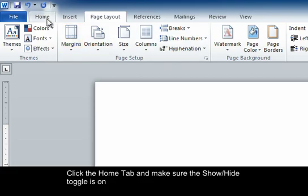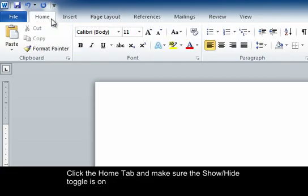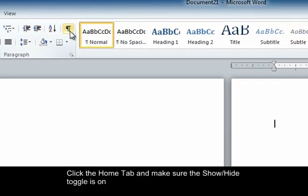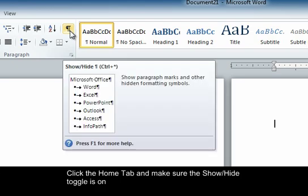Now we are going to go to the Home tab and make sure our Show Hide toggle is on. This is the paragraph symbol.